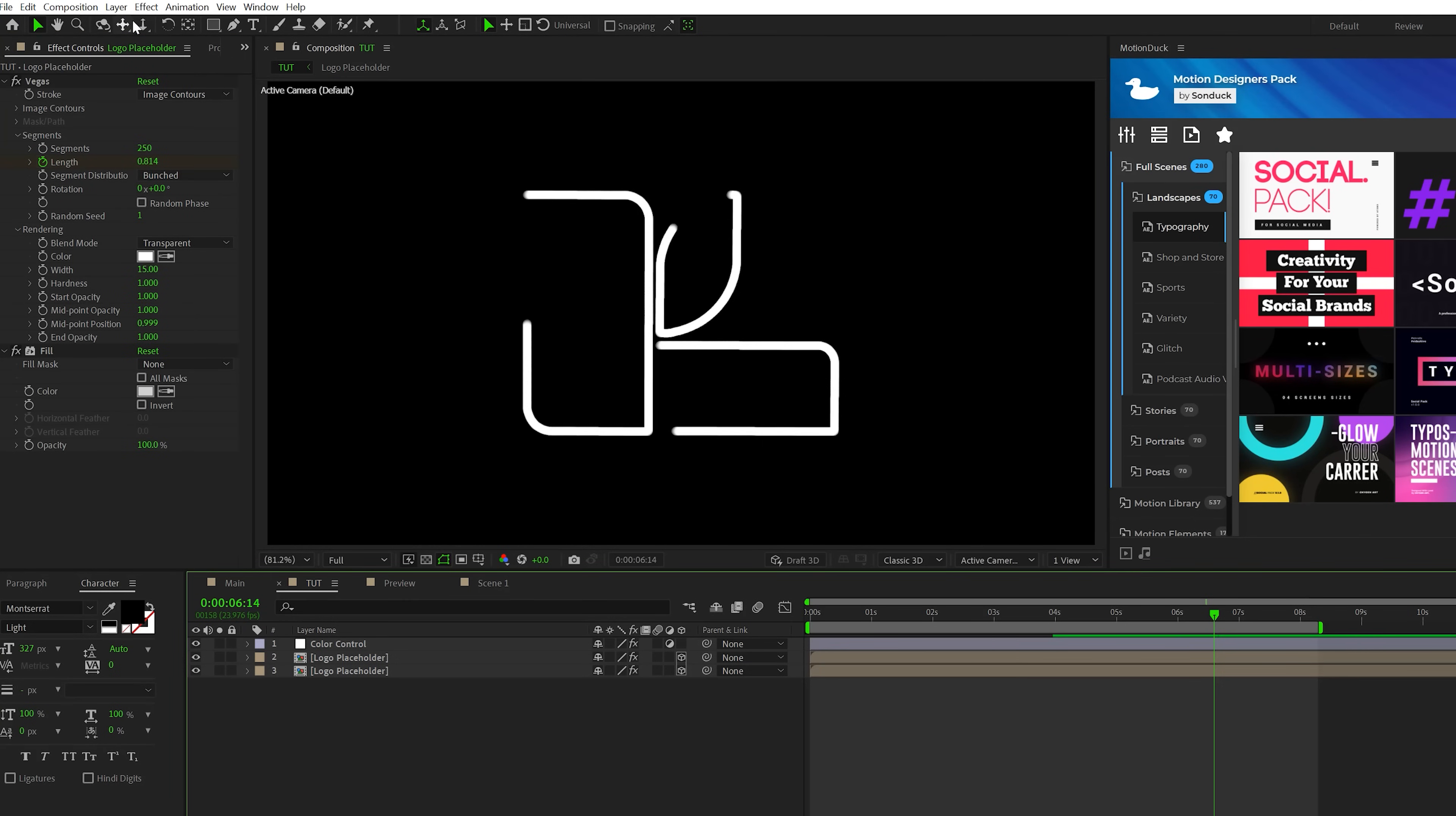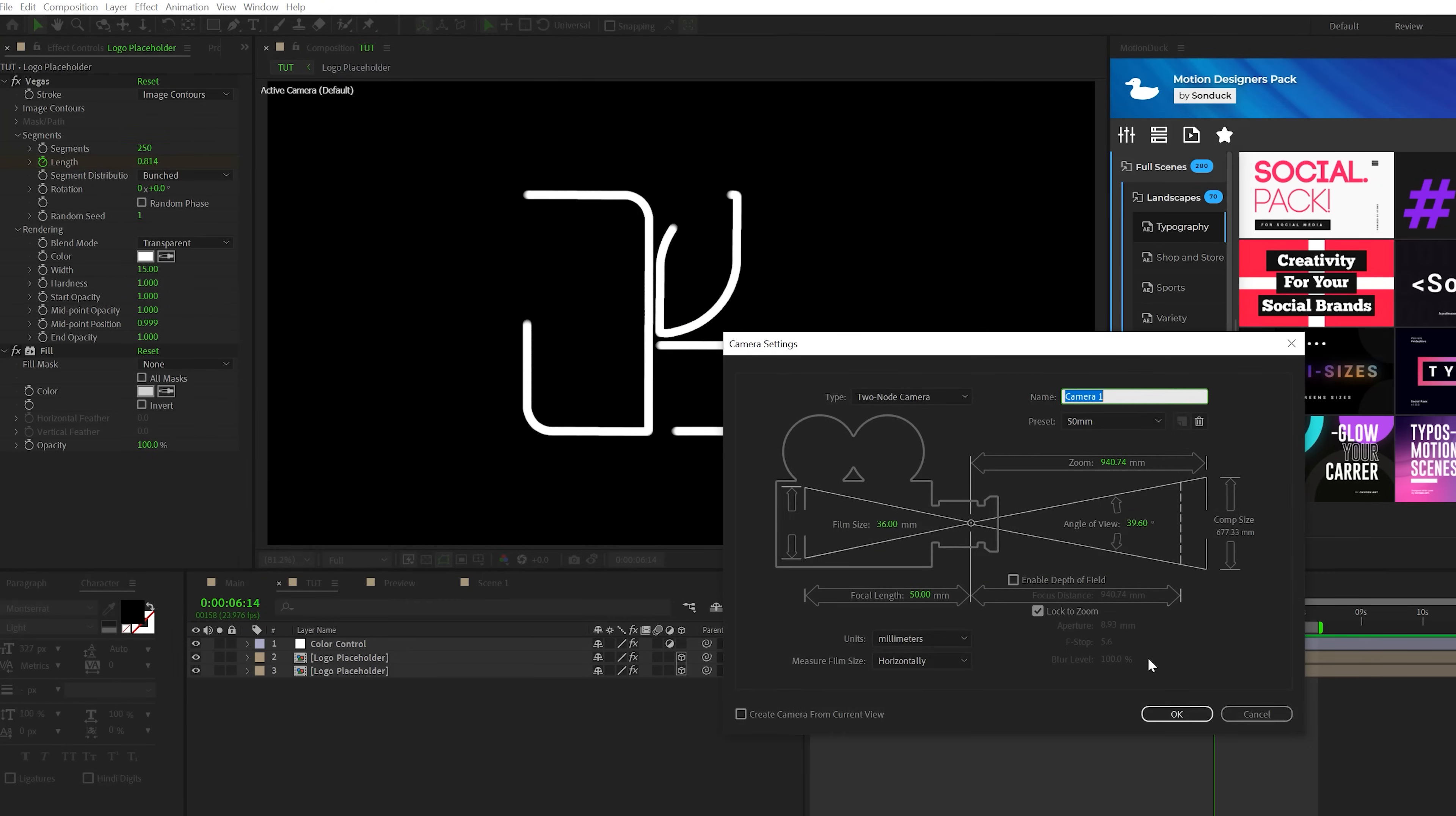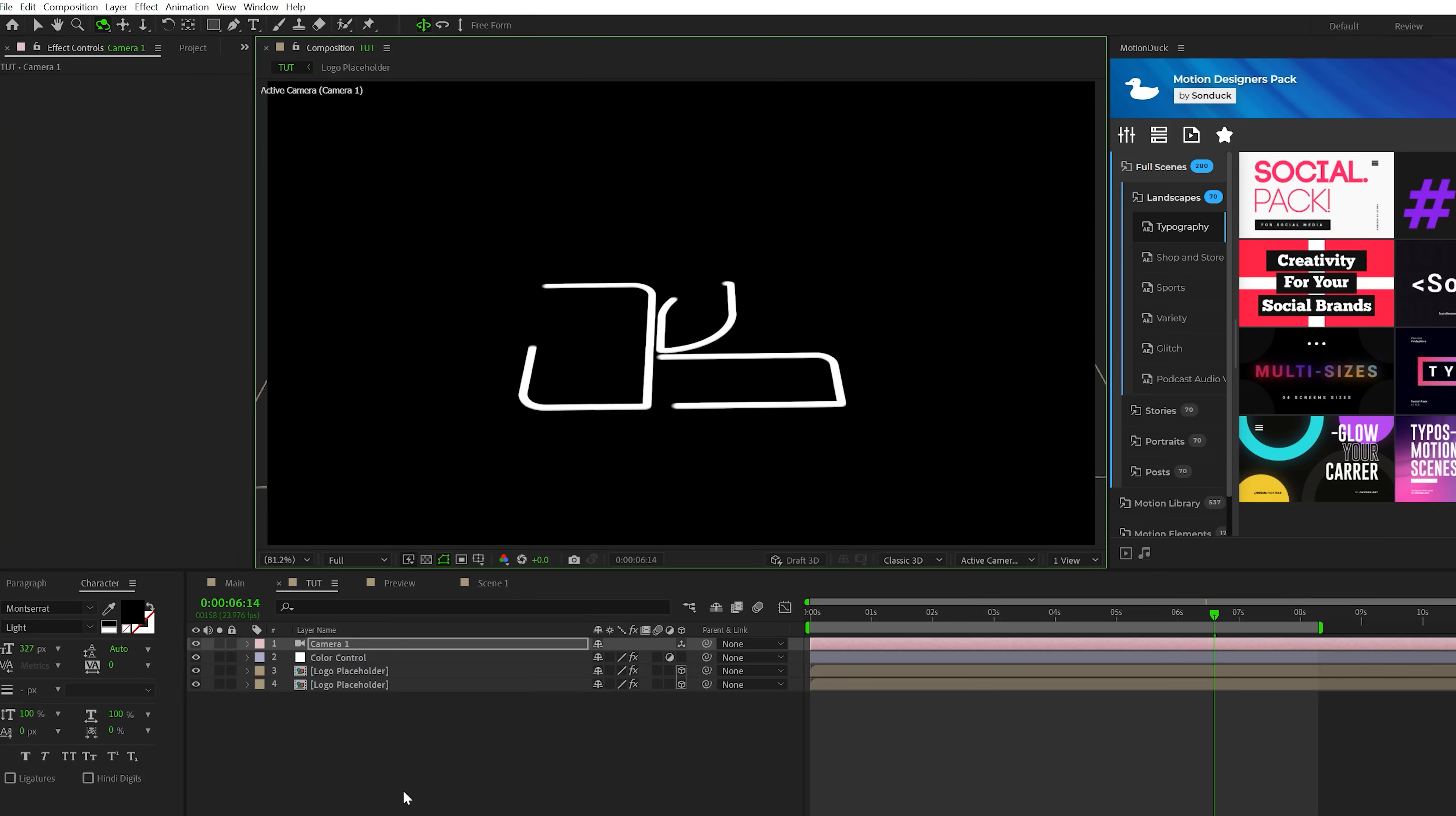And just so you can see how cool this is going to look in 3D space, we'll quickly go to layer new camera, click OK, we'll hit C on keyboard to grab the orbit around cursor tool and we can just offset some 3D space really quick so we can see what we're doing.